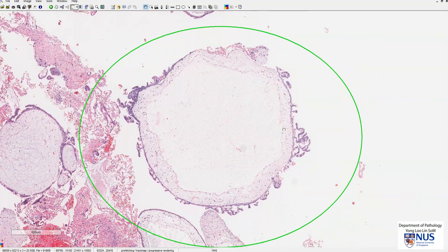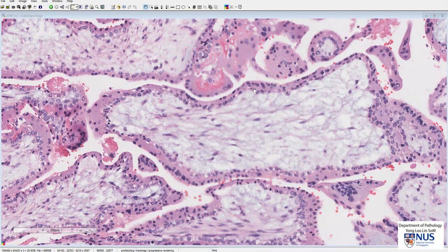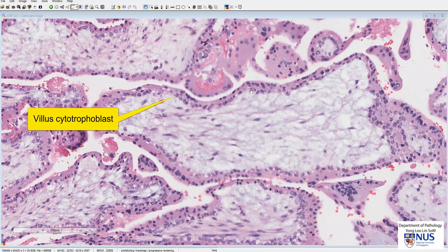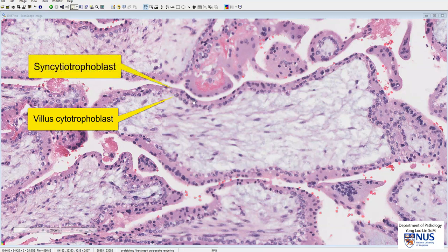The other abnormal feature is proliferation of trophoblastic tissue. For a quick histology recap: normally, chorionic villi are covered by an inner layer of cytotrophoblast, which is covered by an outer layer of syncytiotrophoblast where the entire layer is multinucleated. Both the cyto- and syncytiotrophoblast form trophoblastic tissue.